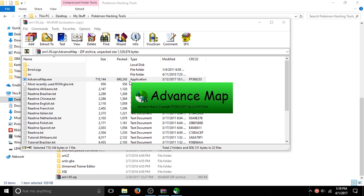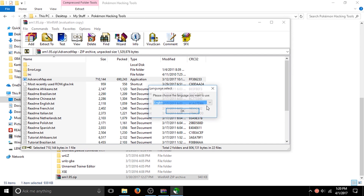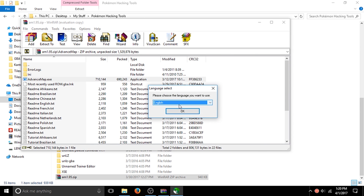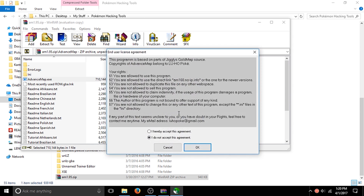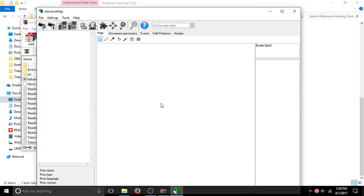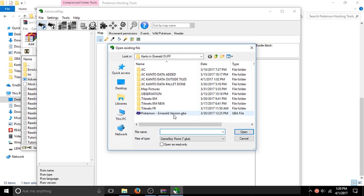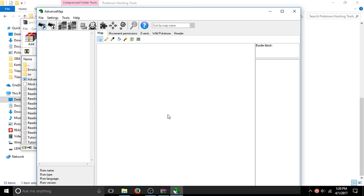Go through all the pop-ups, make sure you're in your own language — I'm going to choose English. Then you're going to open your ROM. That's all I can really say about that, just wait for it to load.